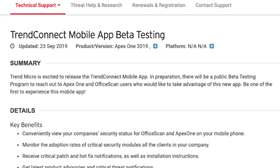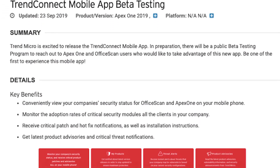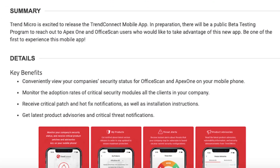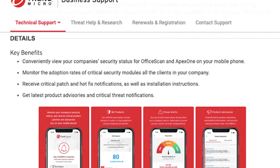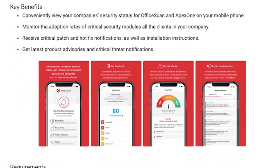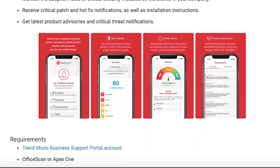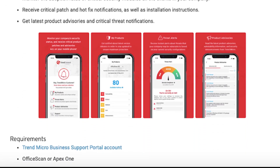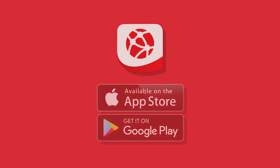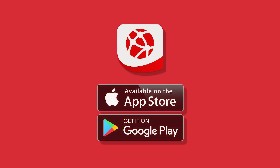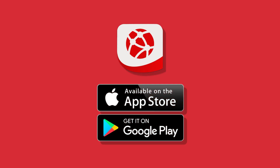The Trend Connect app is currently in the beta stage. You can try out the app and provide us with your feedback so we can evolve the product together to make this app a great complement to the Trend Micro business support web portal.